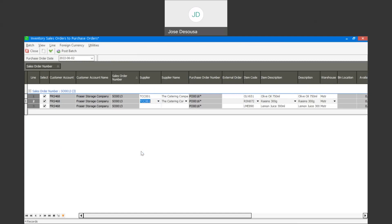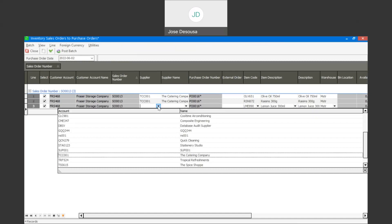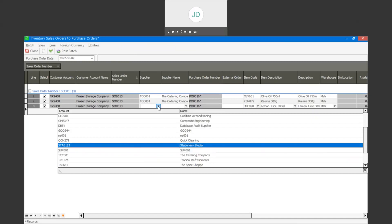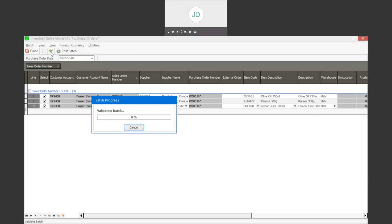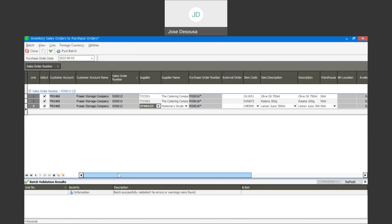What you'll see here is that we're allocating a supplier per line item in the sales order. It's very probable, and certainly can happen, that there may be multiple suppliers that you're ordering from, so you could have multiple suppliers across these particular line items. On our third line item, I'm now going to select a different supplier. So lines one and two we're ordering from the same supplier, however the third line item is from a different supplier. We can now validate the options we've entered and there are no errors.